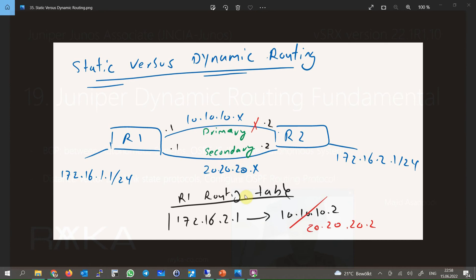However, it can be difficult to statically update these routes every time a link goes down and comes back again. In dynamic routing, not only are routes learned dynamically, but the best routing information is learned dynamically across all routers. Whenever a link fails or comes back, the routing information will be updated dynamically without any manual intervention.